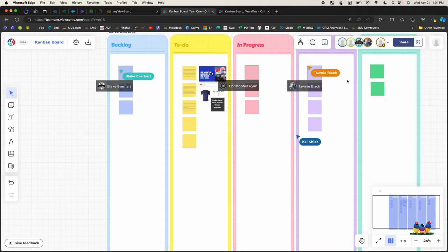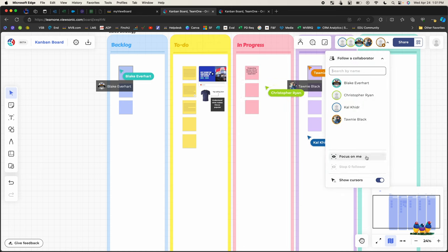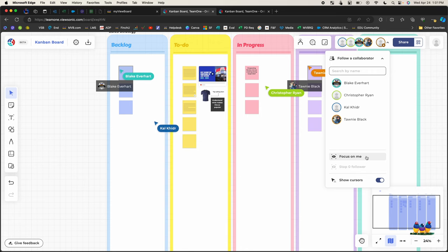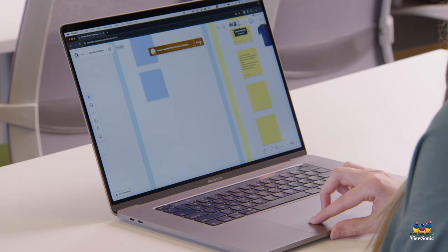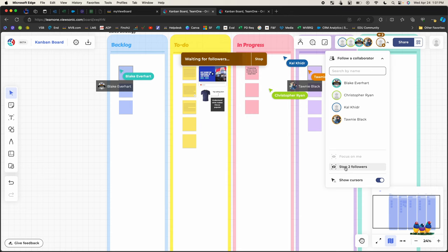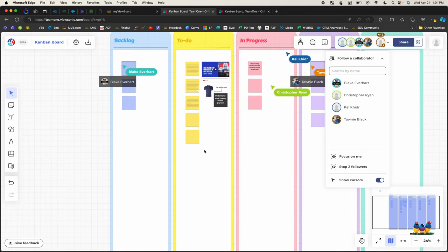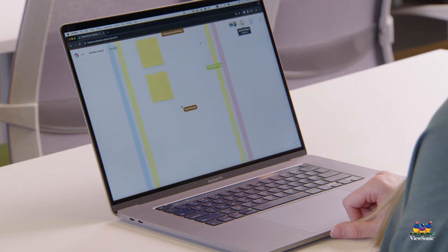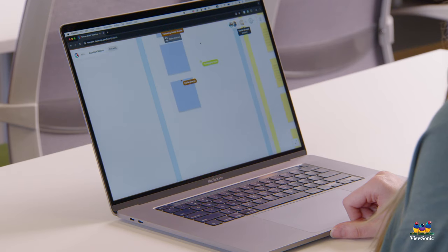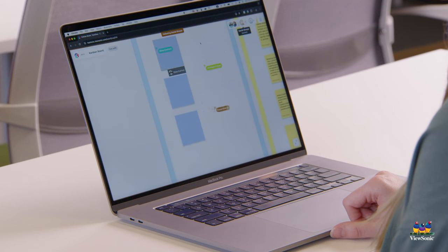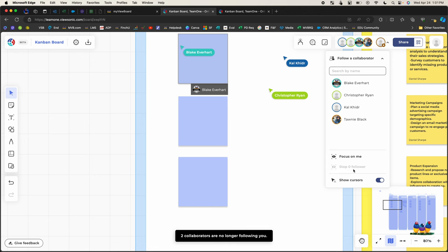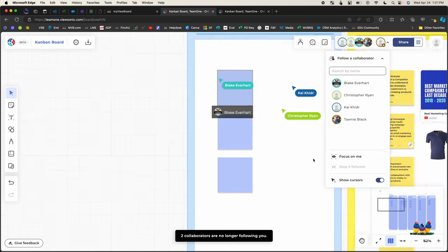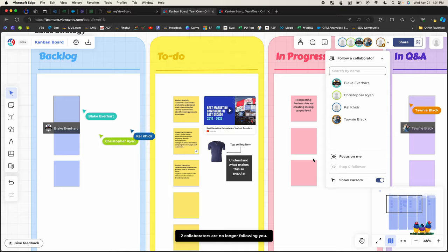Now, I have the ability to have people focus on me and that's this option in the collaborator list. What that does is it doesn't force everybody to follow me, but when I click it, it gives them a notification that they can choose to follow me. It will actually show how many people are following me down here. As I move my cursor around on the screen, they will naturally follow me. They can disable that at any moment, or I can say stop to followers and that returns everybody to their basic view.